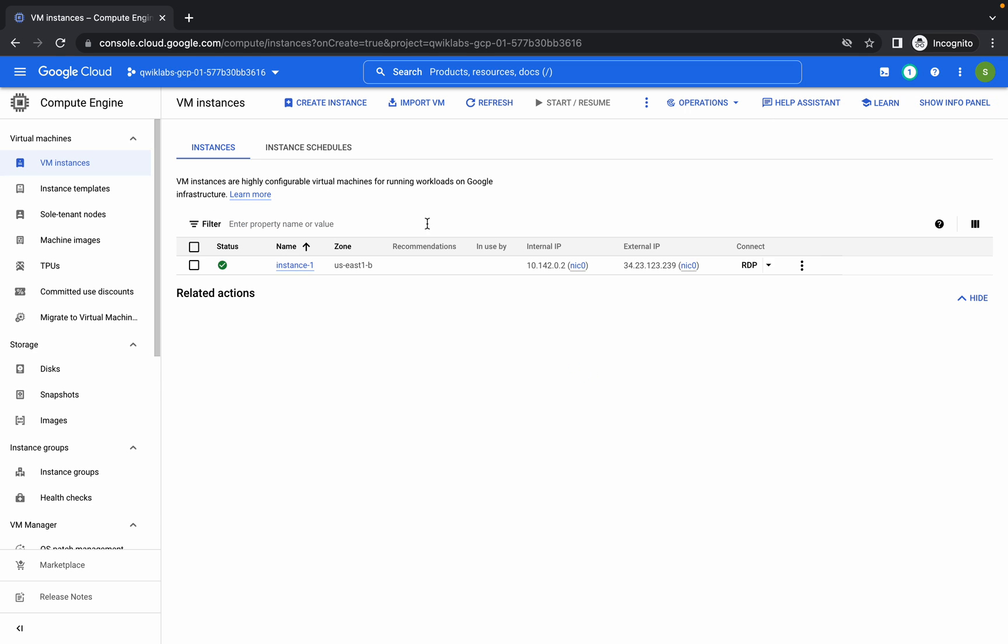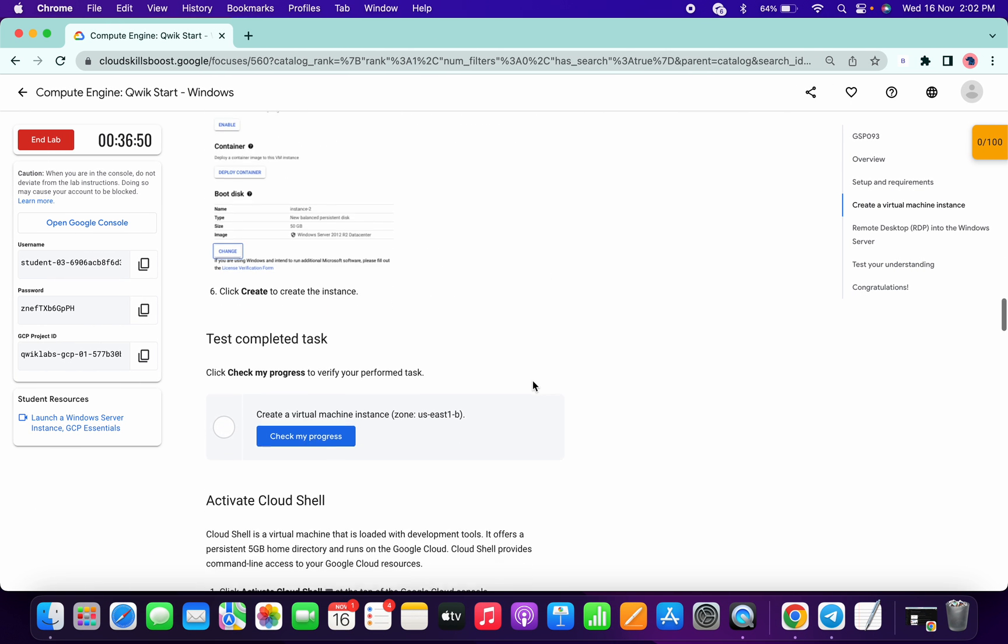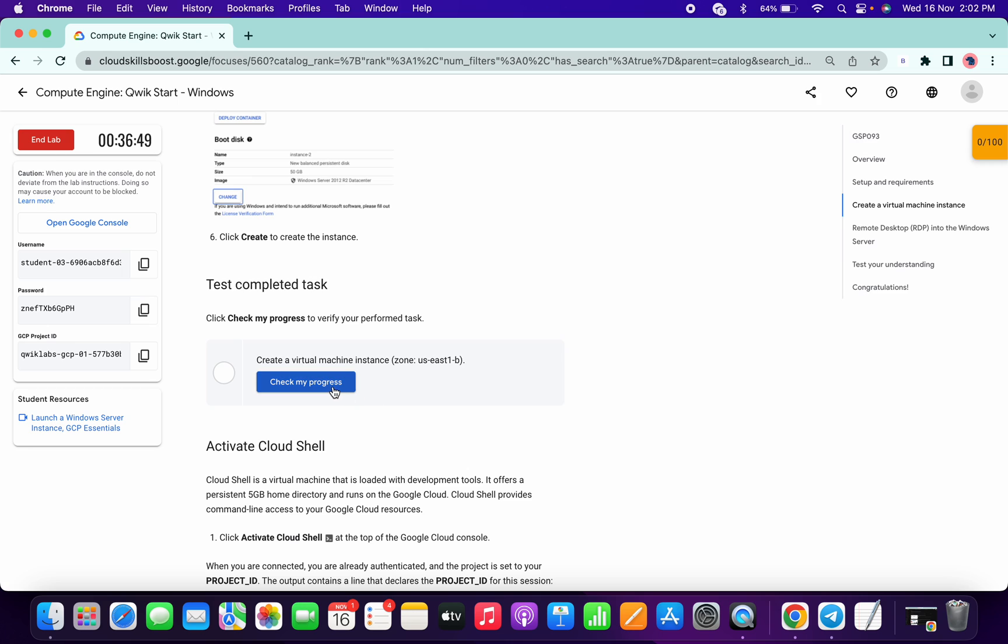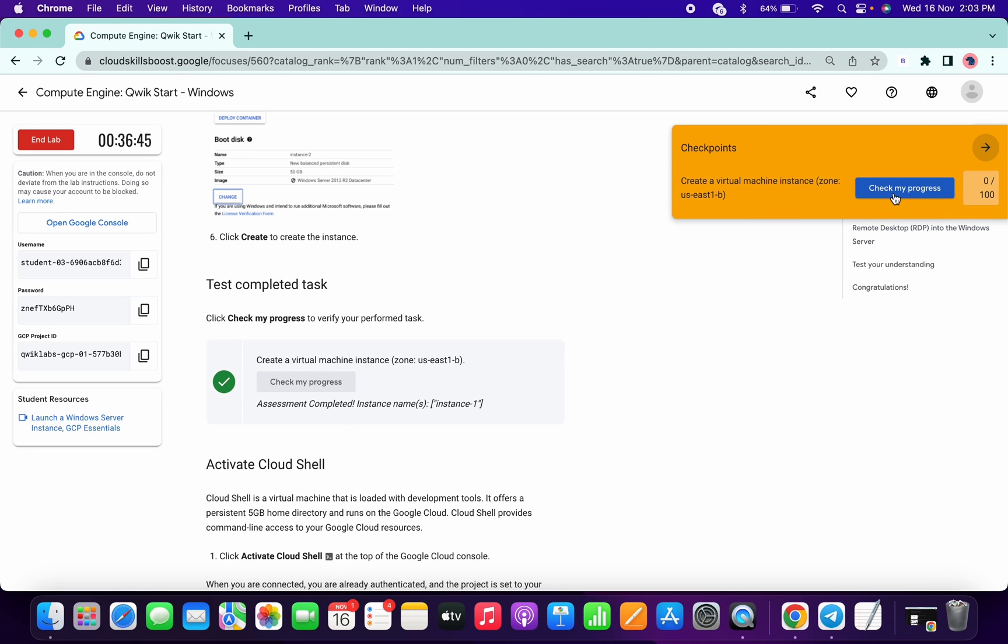For me, my instance has been created. So that's the way to complete this lab. Thanks for watching guys, have a good day.